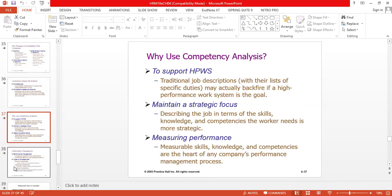We need more competent, skillful people in the organization. High-performance work system is the kind of system where only those people will survive who have the skill, the competency, or who can enhance their competencies. Those who do not have competencies or who are not focused on improving their skills will ultimately face problems. Describing the job in terms of the skills, knowledge and competencies the worker needs is more strategic.